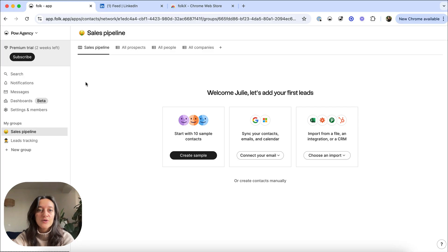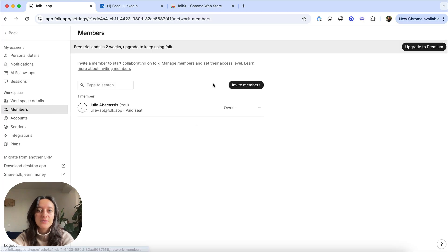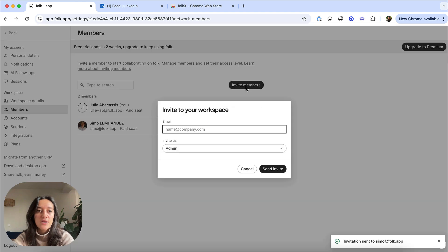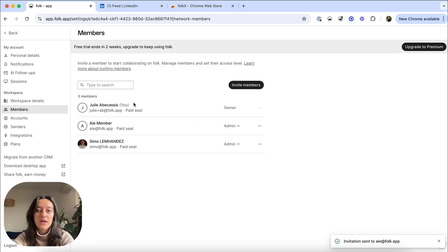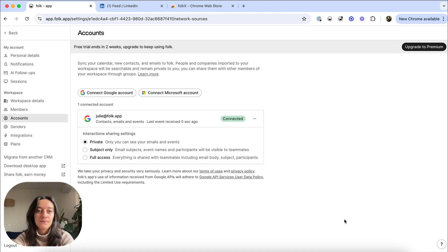Go to your settings and first invite your teammates to start collaborating. Connect your email to automatically import contacts from Gmail or Outlook and sync your interactions.